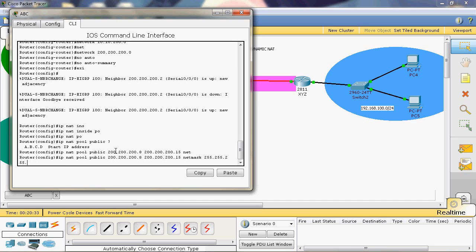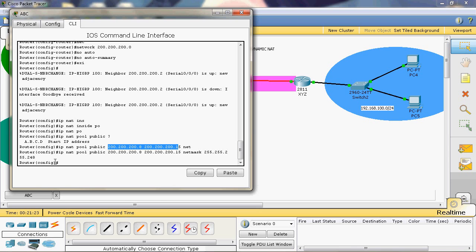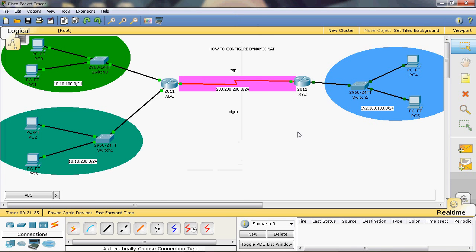Next we give the netmask value: netmask 255.255.255.248. So here we can use 8 IP addresses, hence the subnet mask value is 248. The value 248 is calculated as 128 + 64 + 32 + 16 + 8. The last value added is 8, so each network block of 8 uses 248. That is why we use 248.